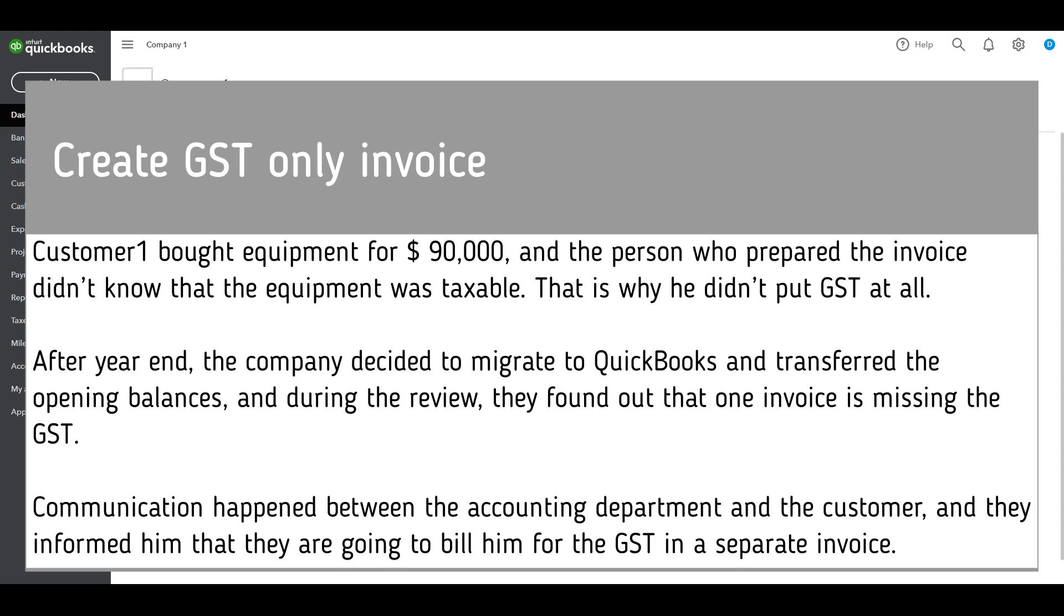After year-end, the company decided to migrate to QuickBooks and transfer the opening balances. And during the review, they found out that one invoice is missing the GST.